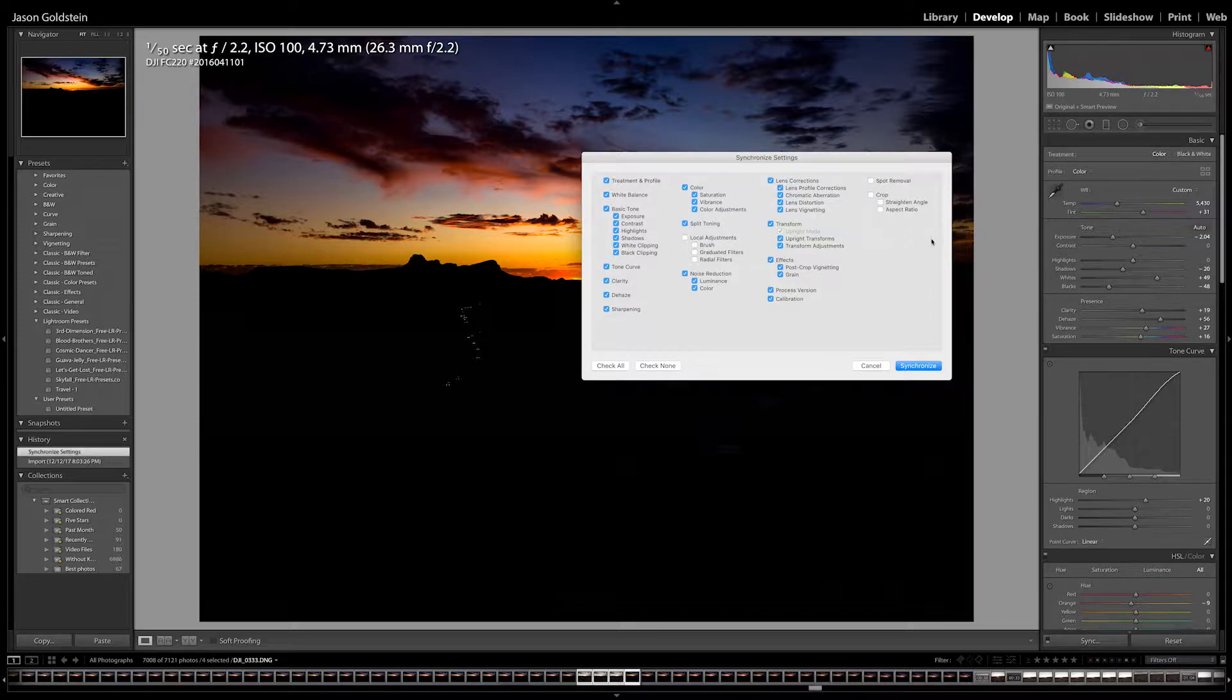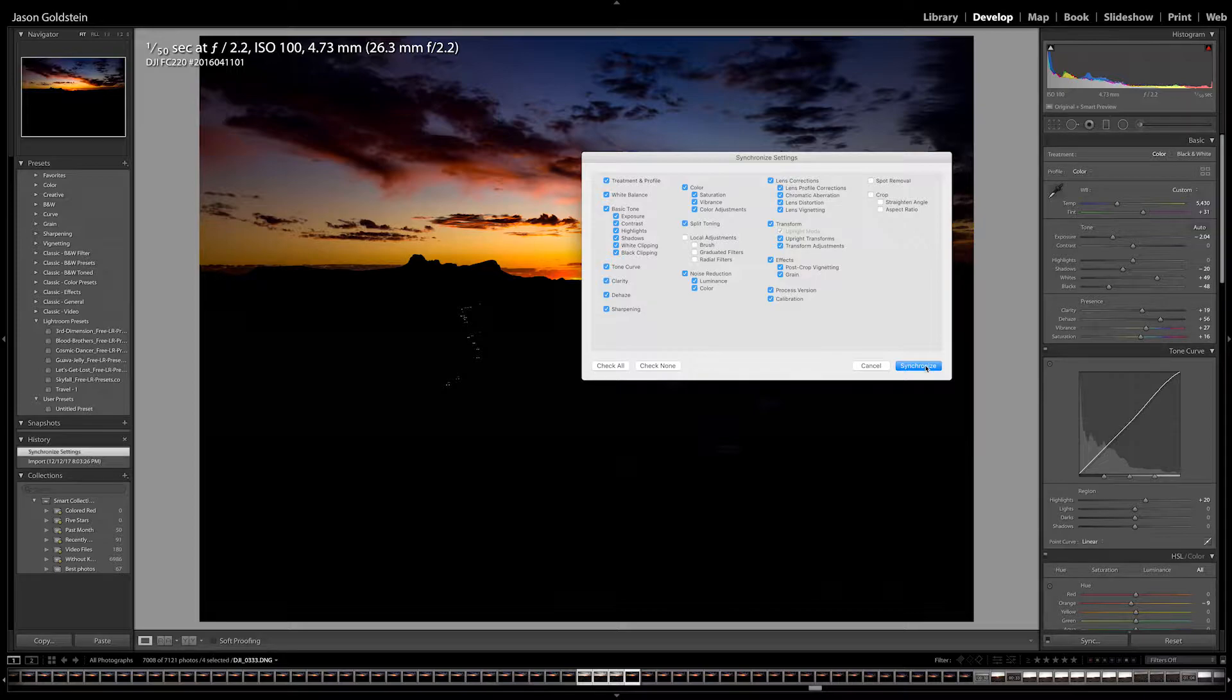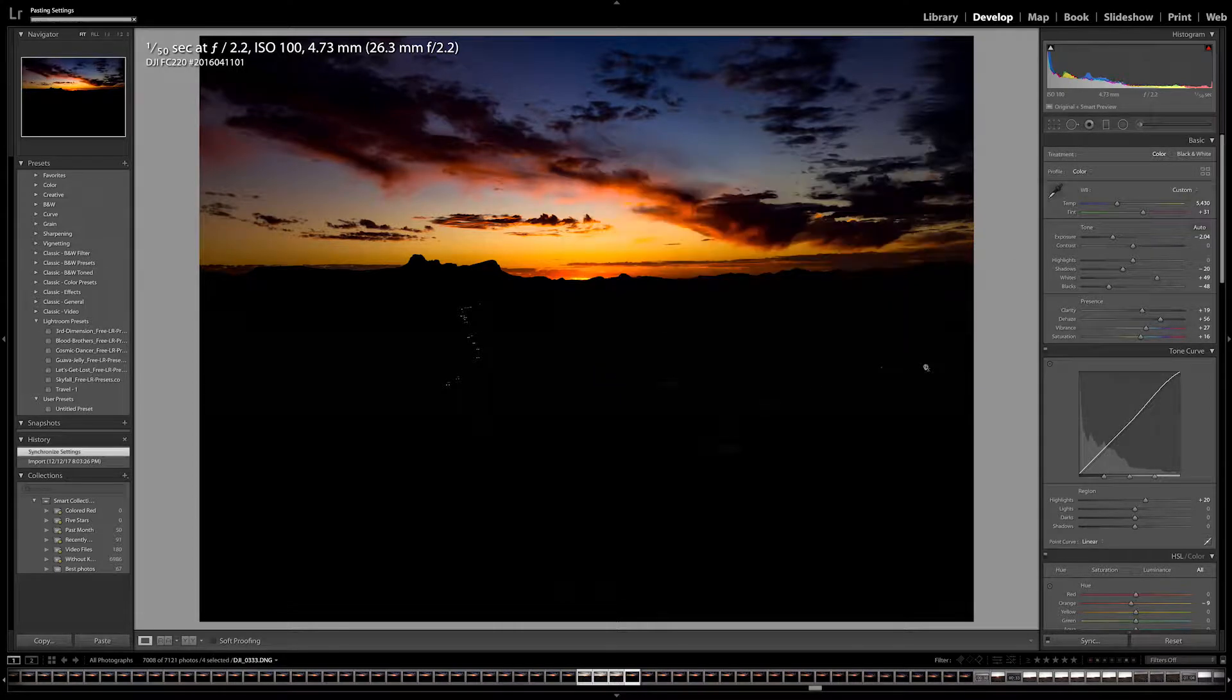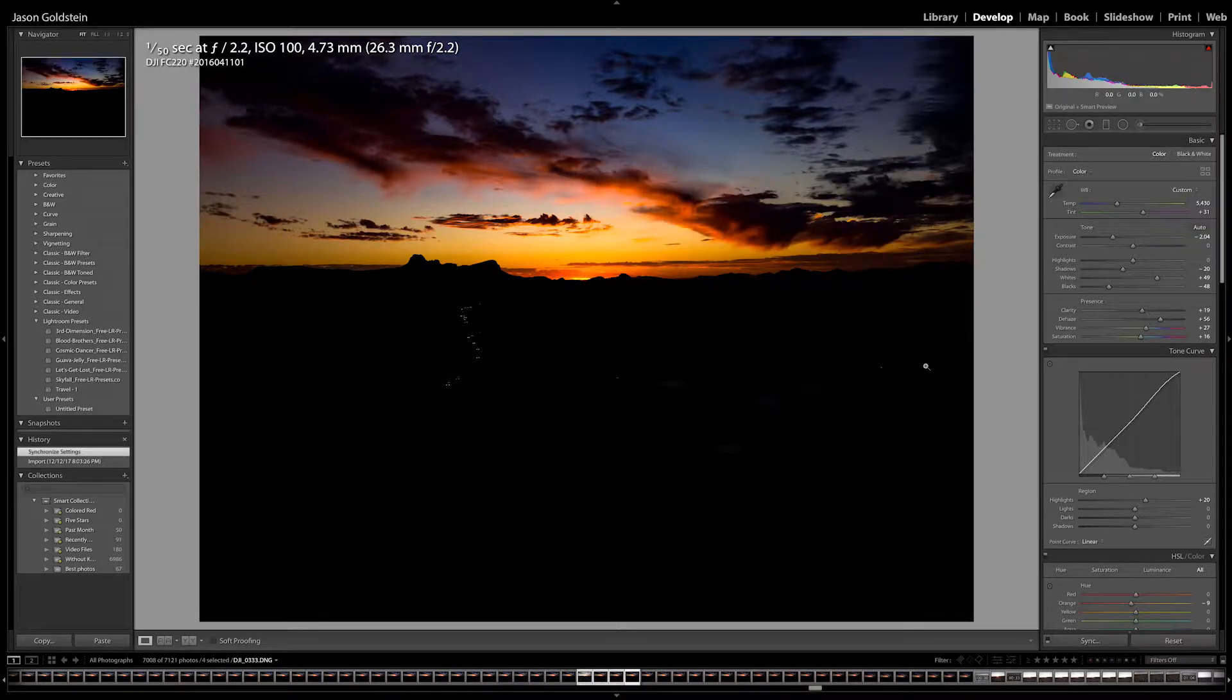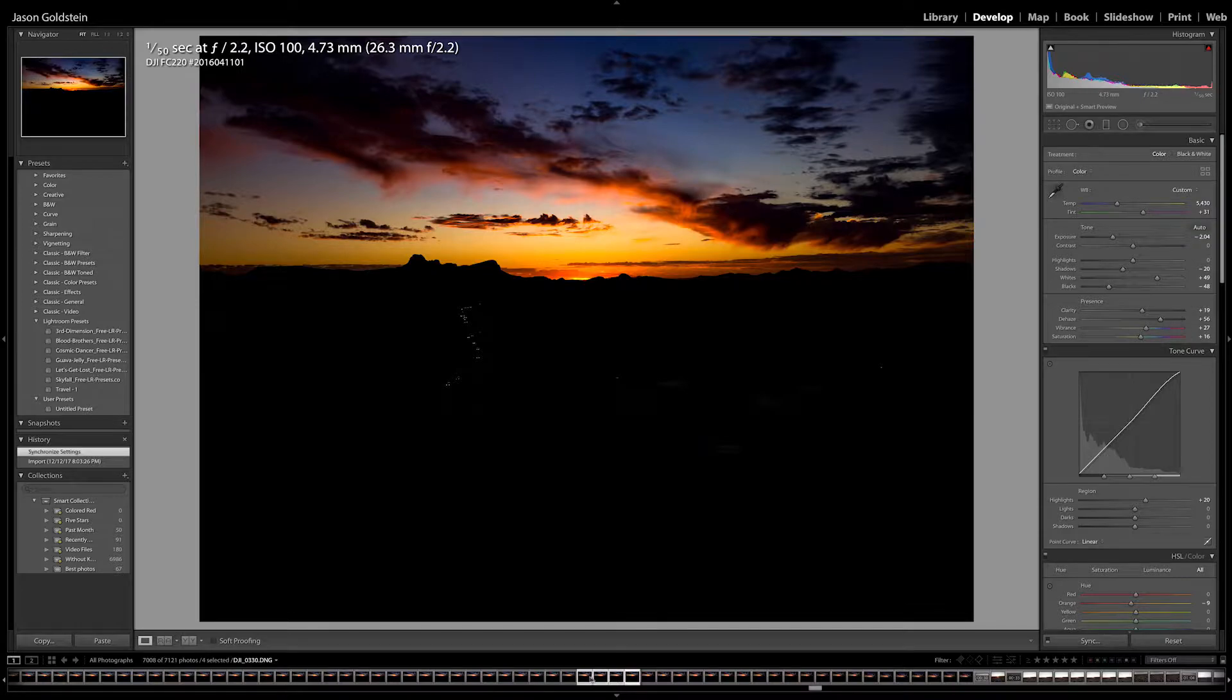And that's going to come up with a bunch of options. And I'm just going to hit synchronize. And as you can see they've changed.